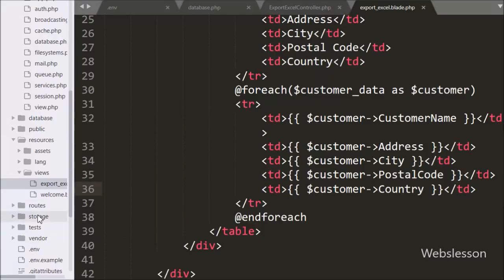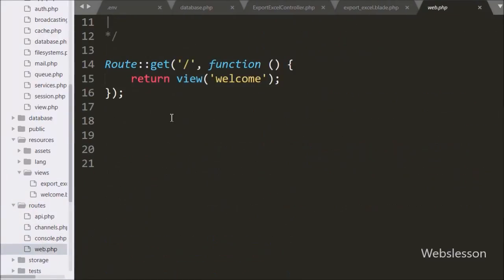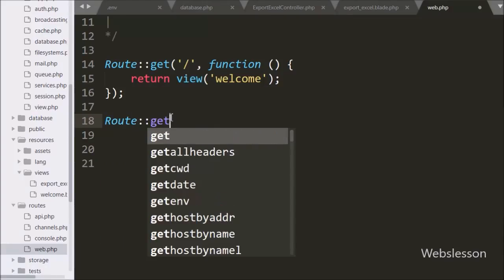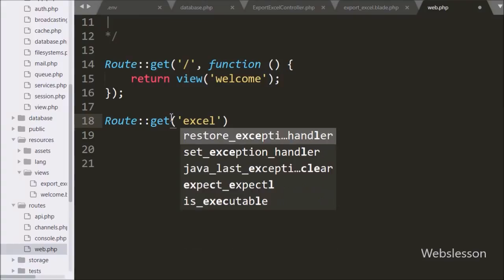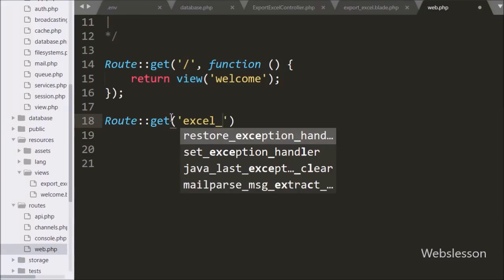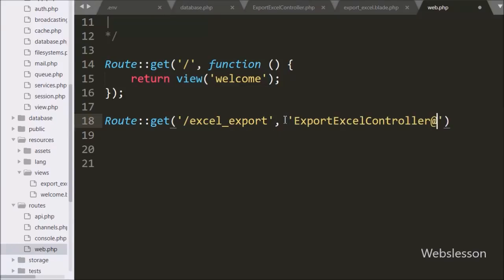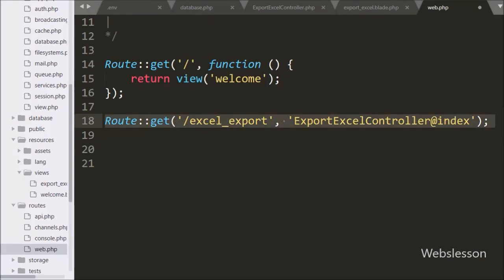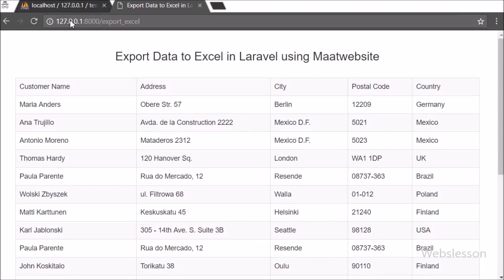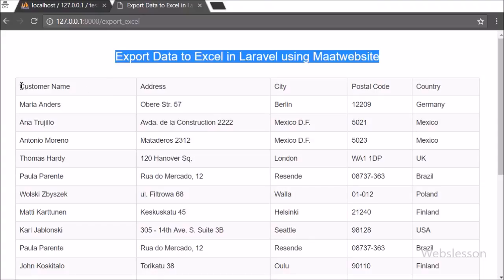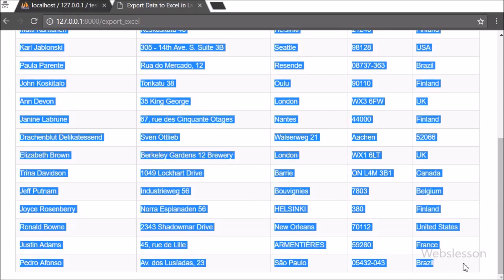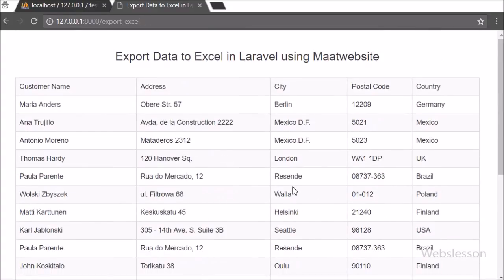Now we want to set the route for the index method, so we go to the routes folder, web.php file, and write the Route::get() method with two arguments. In the first argument we write '/export-excel', and in the second argument we write 'ExportExcelController@index'. This calls the index method of ExportExcelController when we visit export-excel in the browser. When that URL is entered, it loads the ExportExcelController index method, which loads the export Excel view file with customer data in table format on the web page.